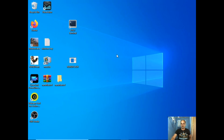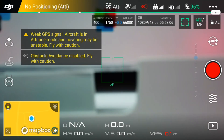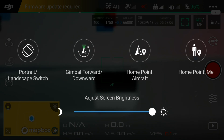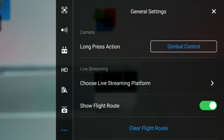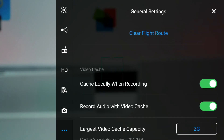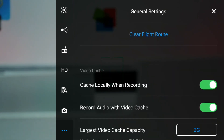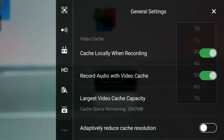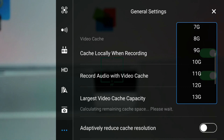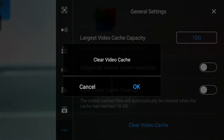I'll switch to screen recording so you can see what's going on. In the app, go into the settings tab, scroll down to the three dots, and you'll find options: 'Cache locally when recording' and 'Record audio with video cache' — make sure those two are turned on. You can also set the largest video cache capacity; if you have a 16 gigabyte phone, you could put that at around 10 gigabytes.